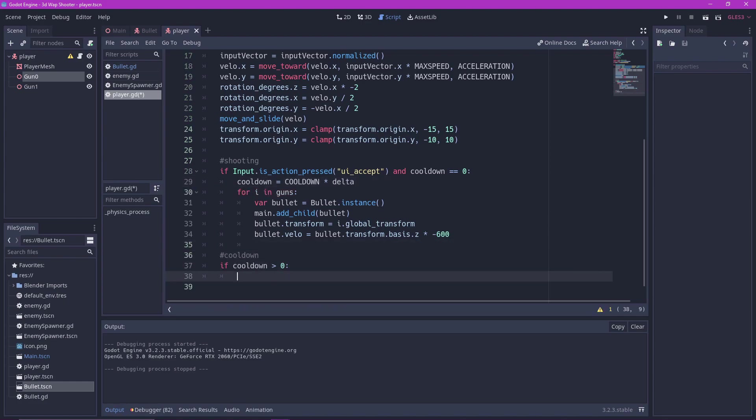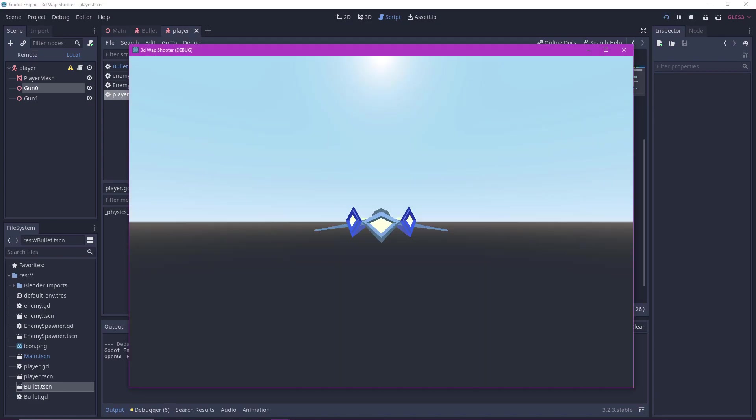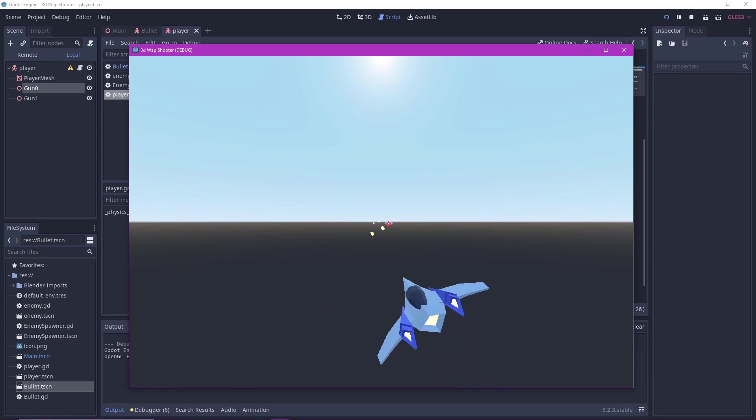Finally subtract delta each step if the cooldown is greater than zero. And there we go. We now have an automatic machine gun.